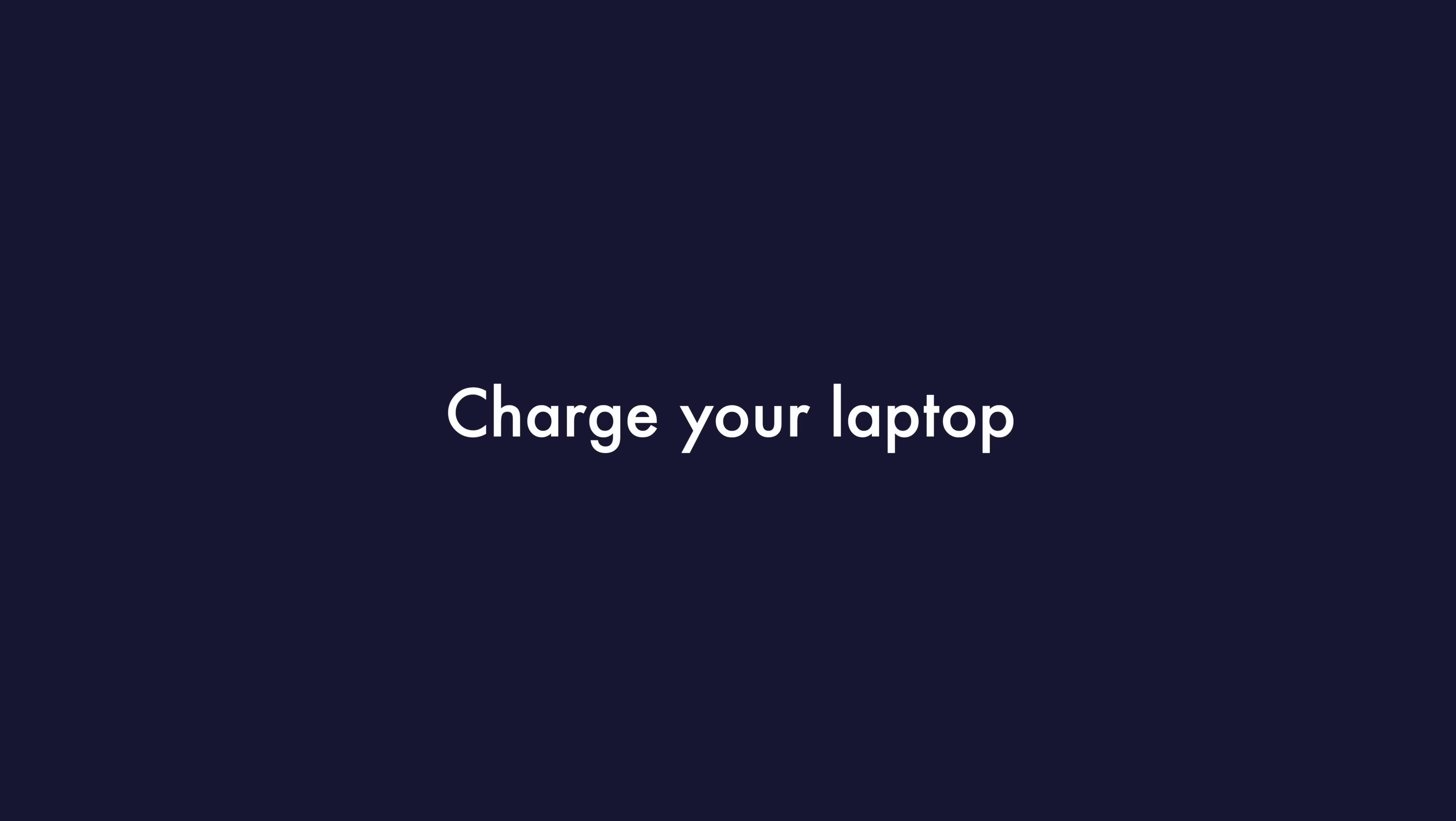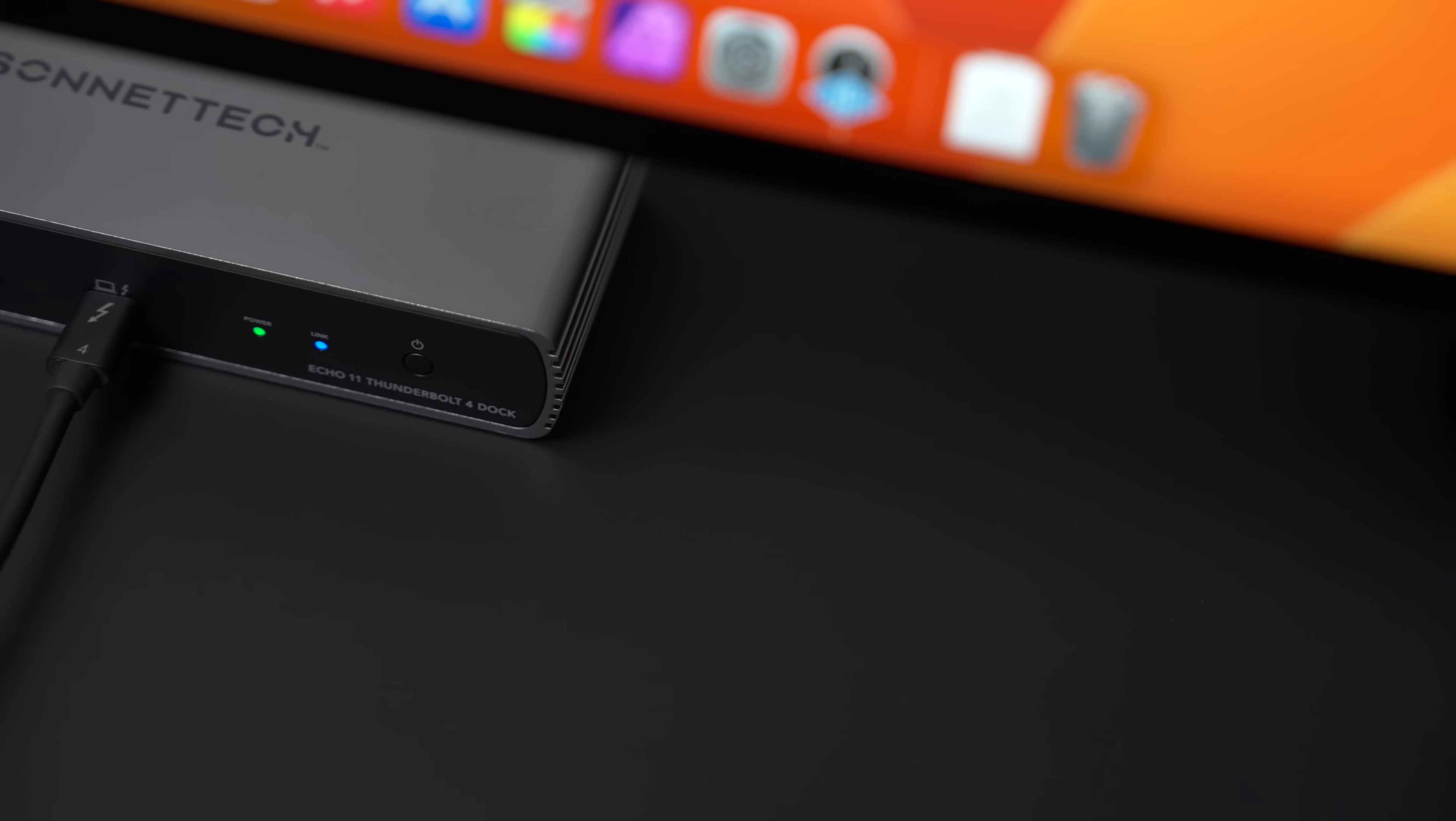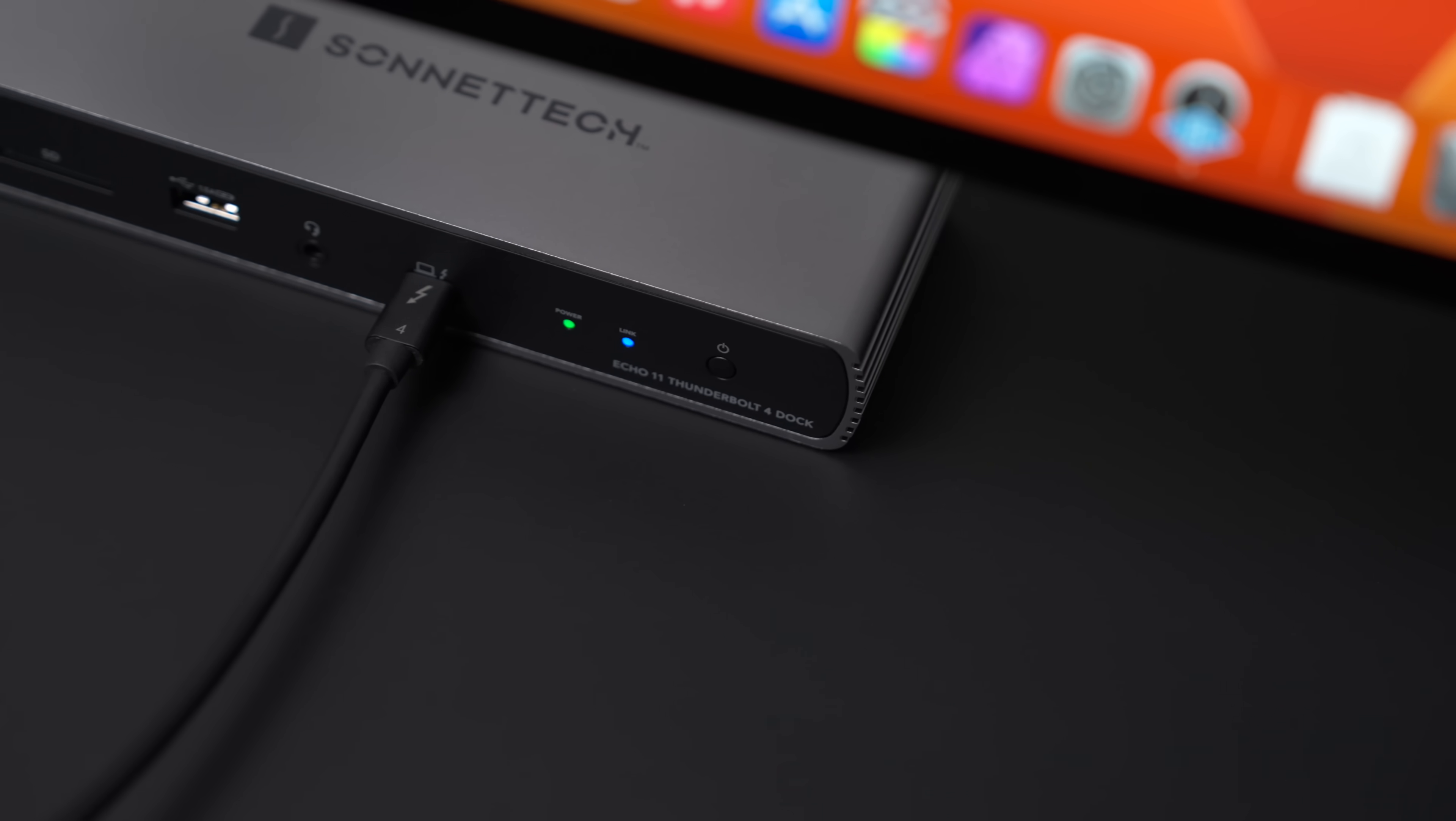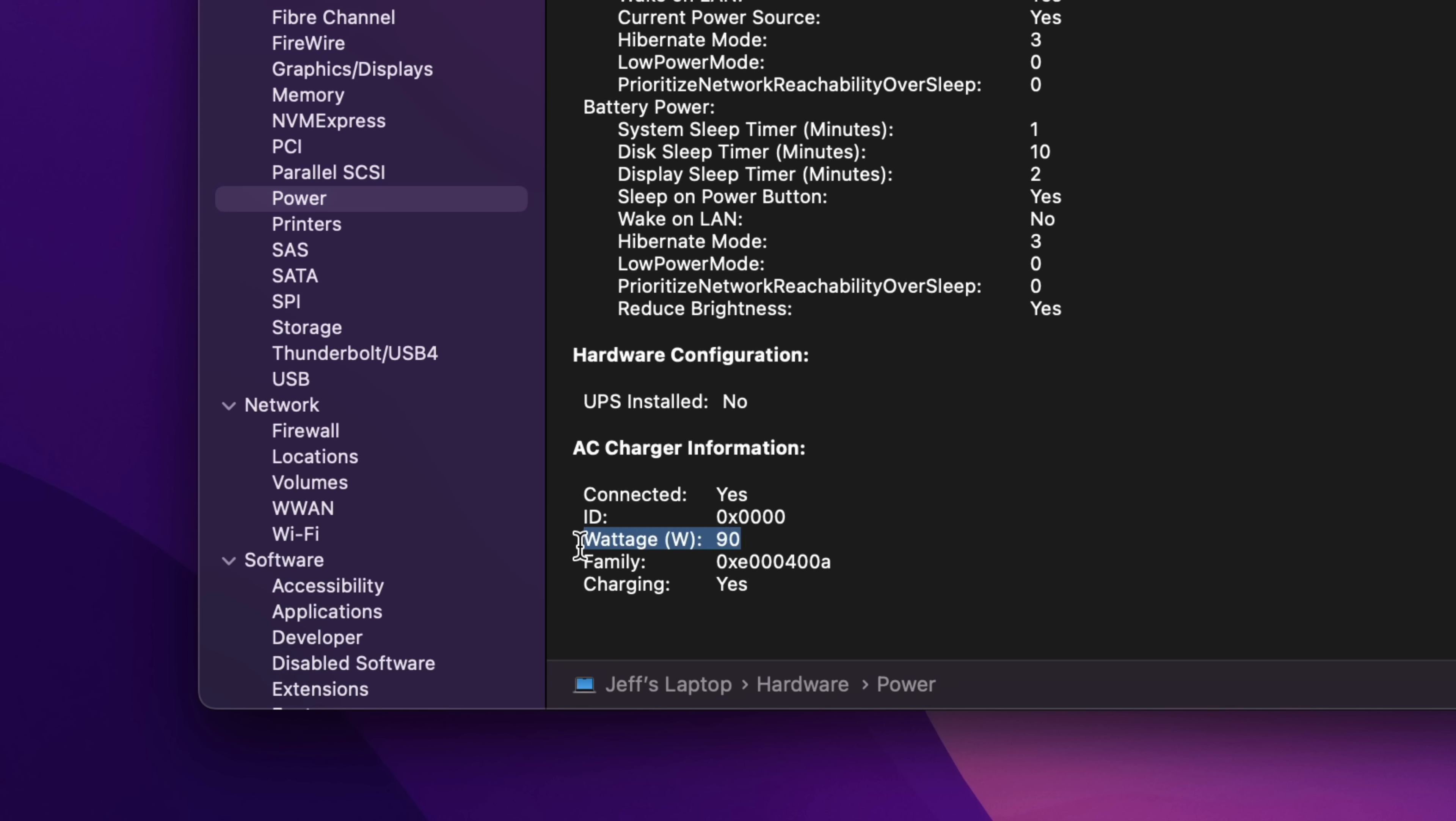And one of the biggest advantages when using a Thunderbolt dock is that when you connect your MacBook Pro, it charges your MacBook while you're enjoying the benefits of all the extra IO it brings to the table. So the Echo 11 Thunderbolt 4 dock provides up to 90 watts of USB power delivery. And that'll keep your laptop's battery topped off nicely.